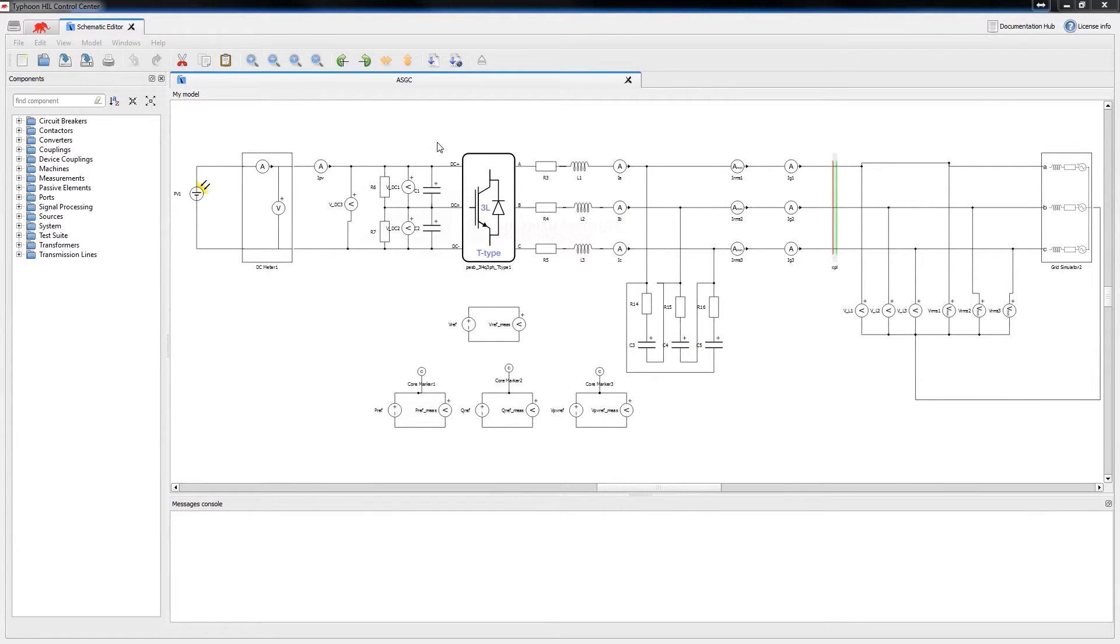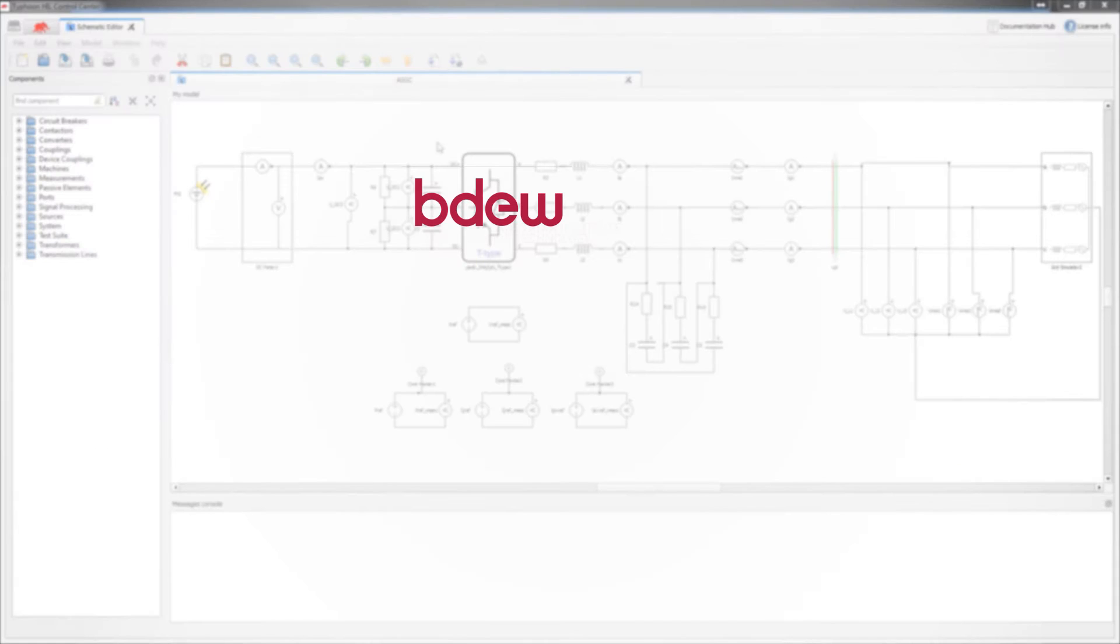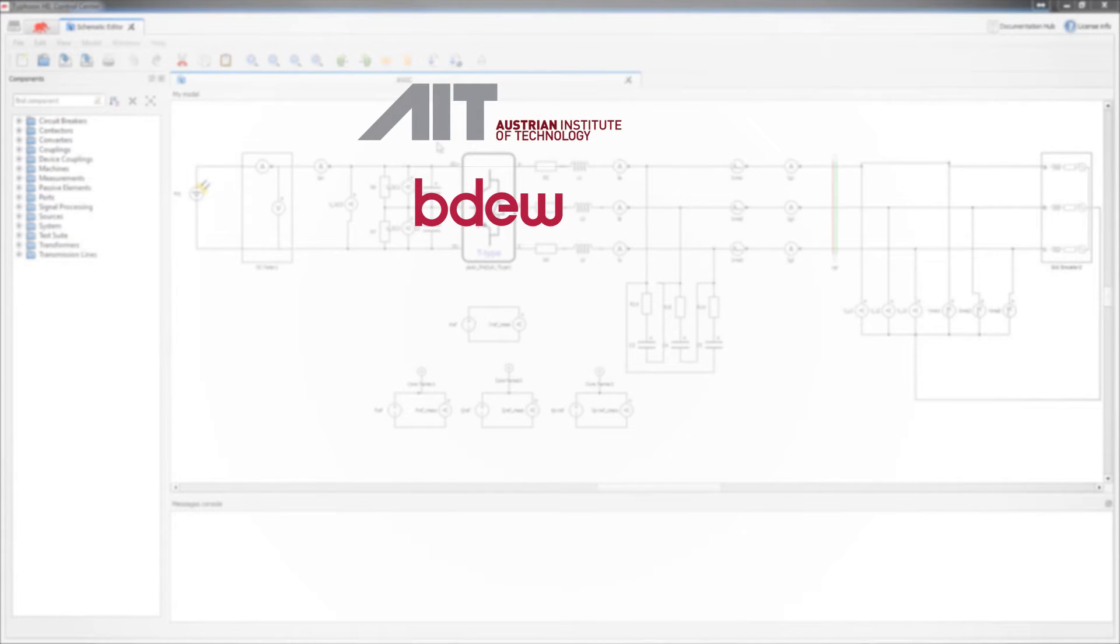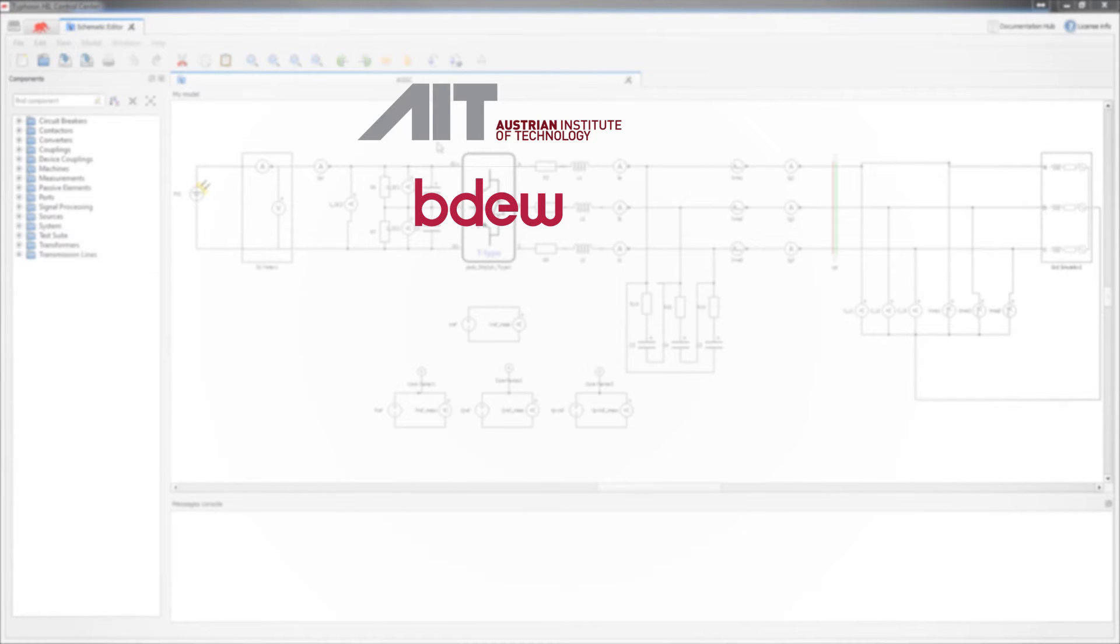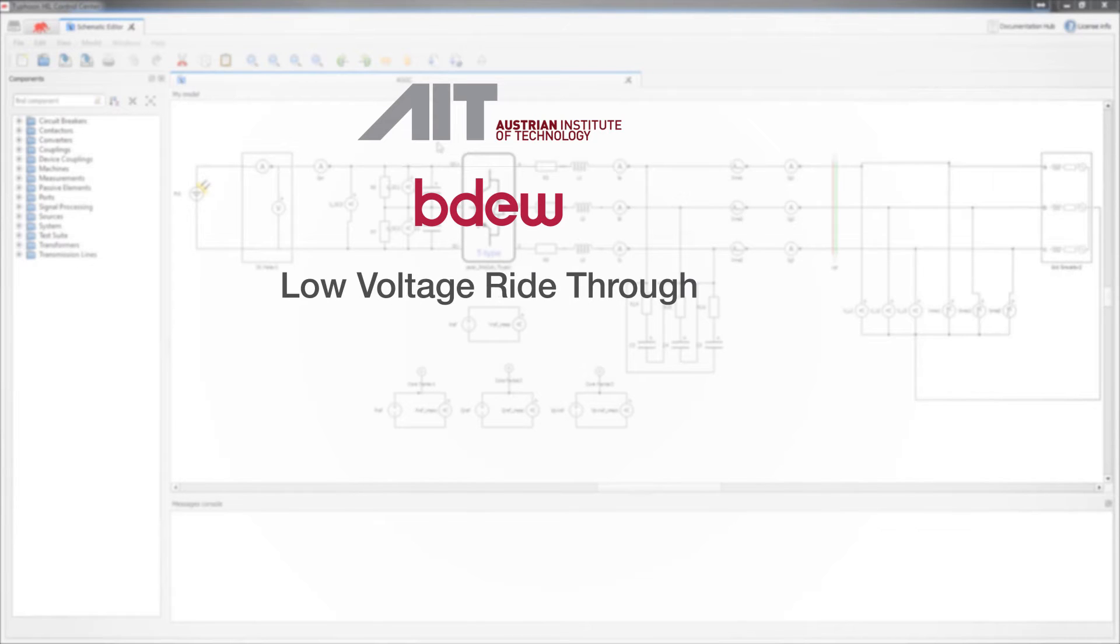In this example we will test a PV inverter controller against the BDEW TR3 standard using the AIT certified test suite toolbox from Typhoon HIL. For the purpose of this tutorial we will show you only one of the tests covered by BDEW, which is LVRT, low voltage ride through.